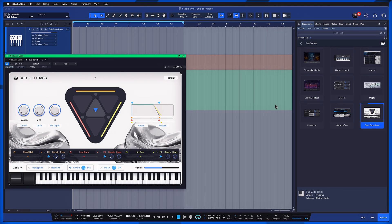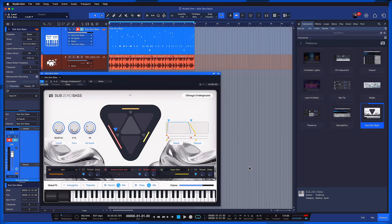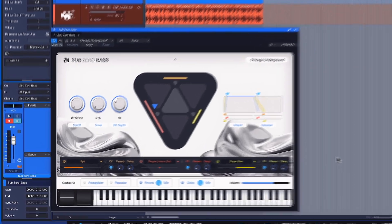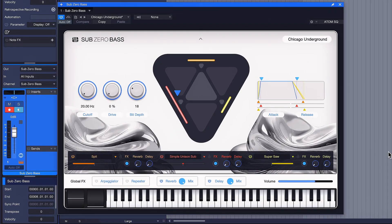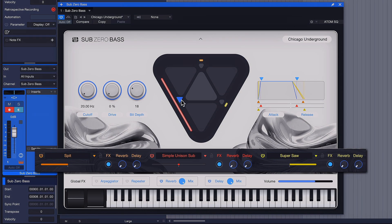Now you might be familiar already with the Lead Architect and Cinematic Lights virtual instruments that were introduced in Studio One Pro recently. And in Sub-Zero bass you find a very similar architecture. You can see I have these three layers that I can work with.